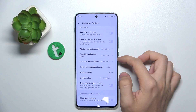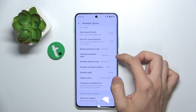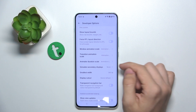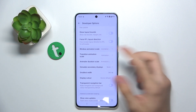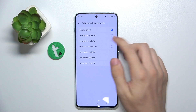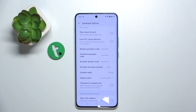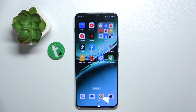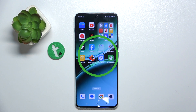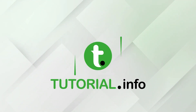You can also change it for transition animation scale and for animator duration scale. To go back to default settings, set all of them to times one. That's all for today — don't forget to like and subscribe, see you next time!